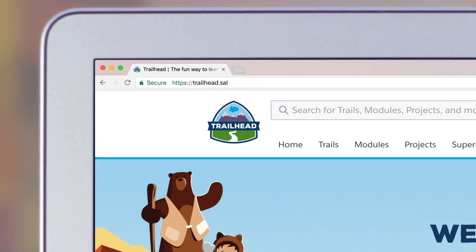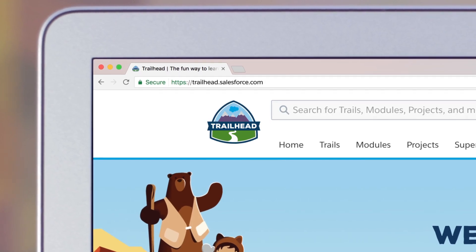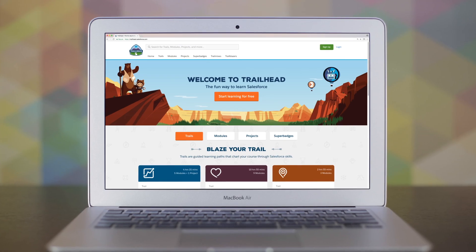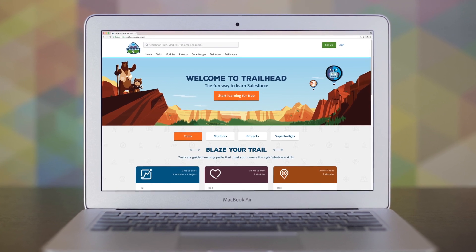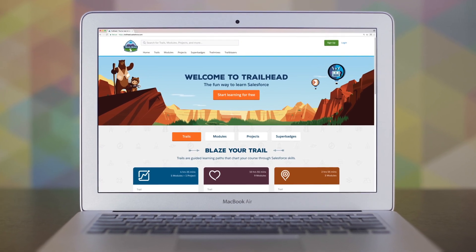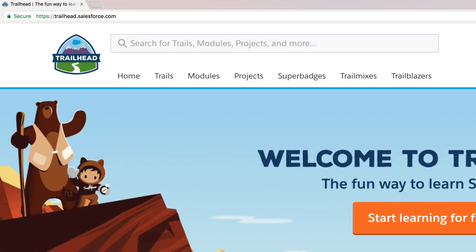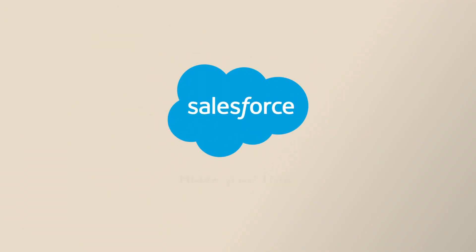Visit Trailhead to get started and see how to give advisors the ability to turn prospects into clients and grow client relationships for life with Pardot. Blaze your trail with Salesforce.